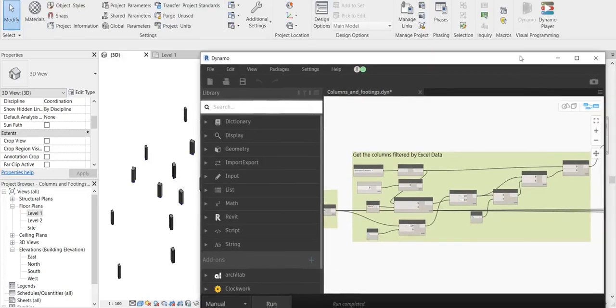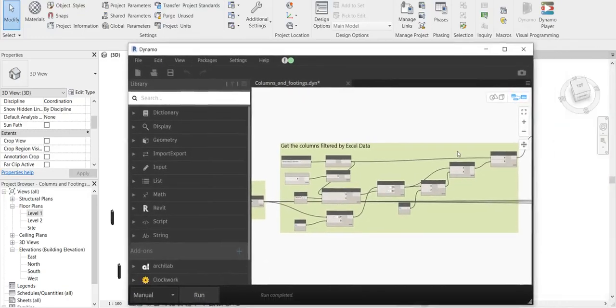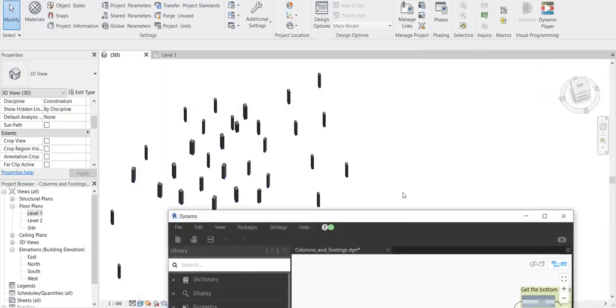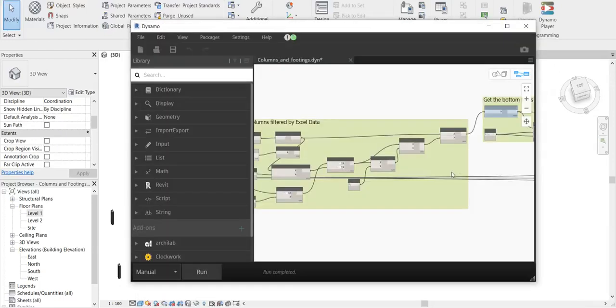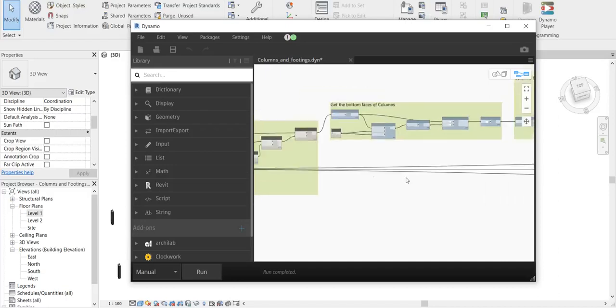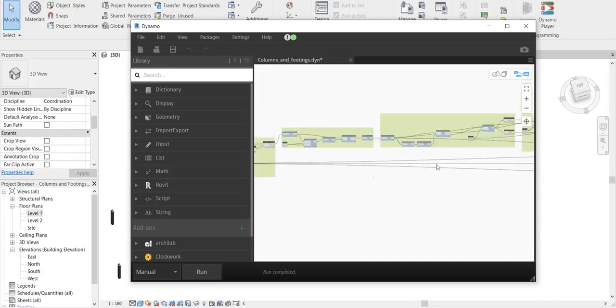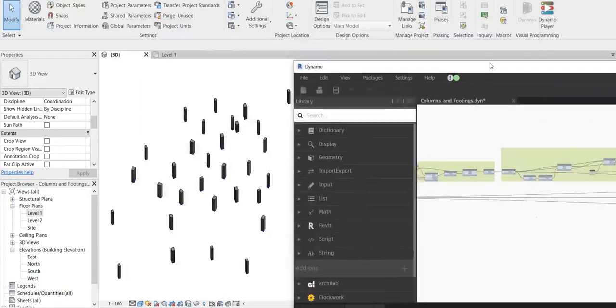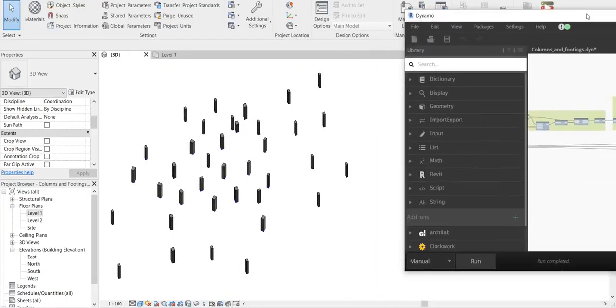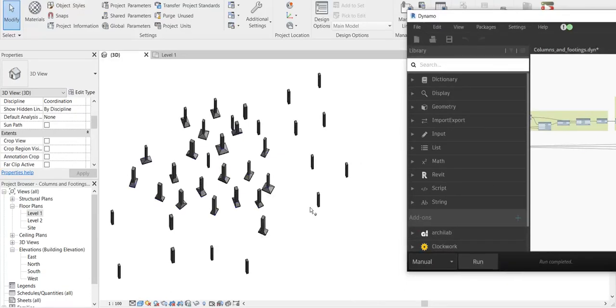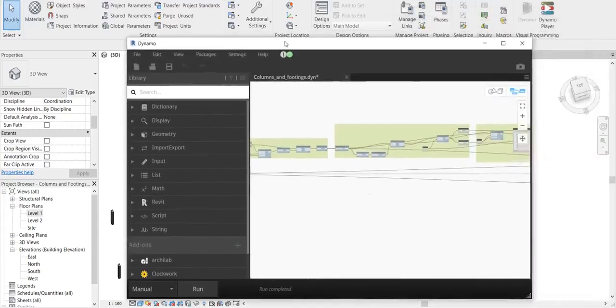So only 20 columns it will be placing the footings for. You can see this is the graph and let me run this so that you can see what is happening. I will just click run. And there you go, it has placed all these footings for these 20 columns.